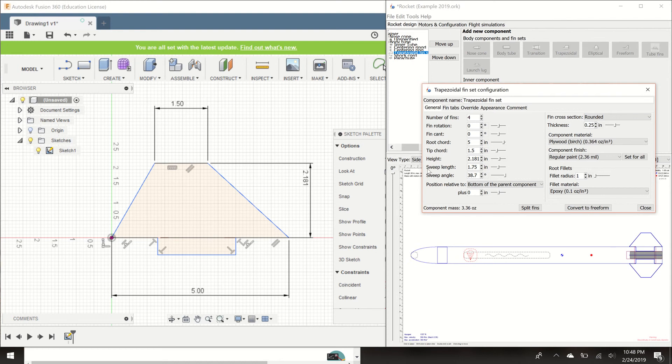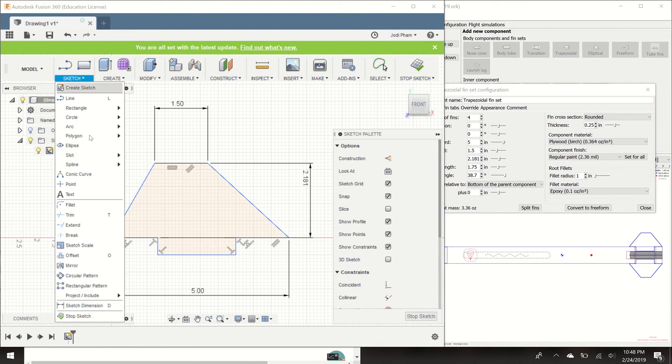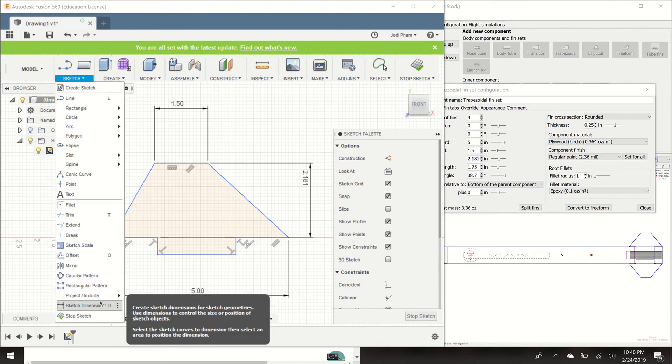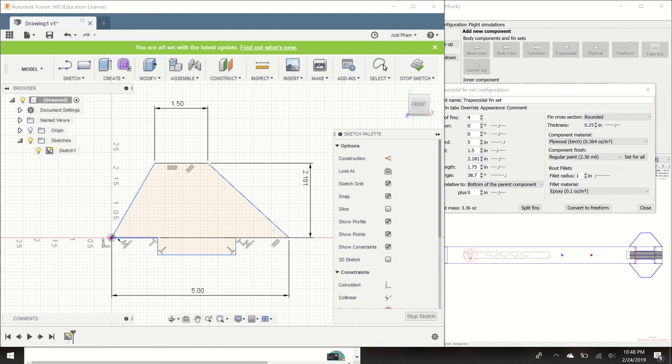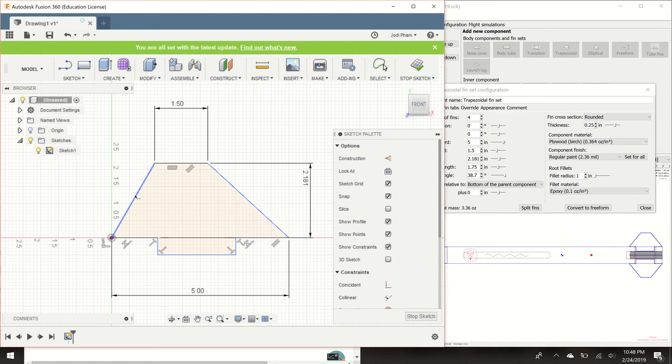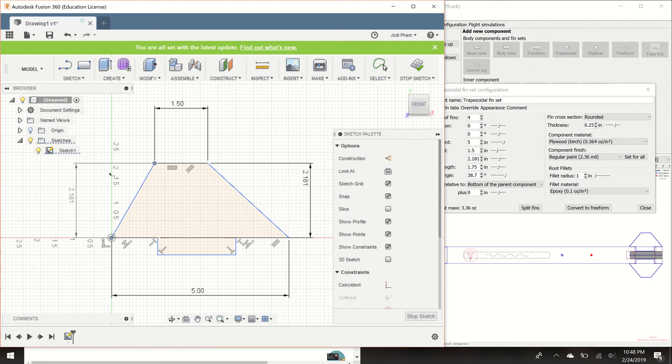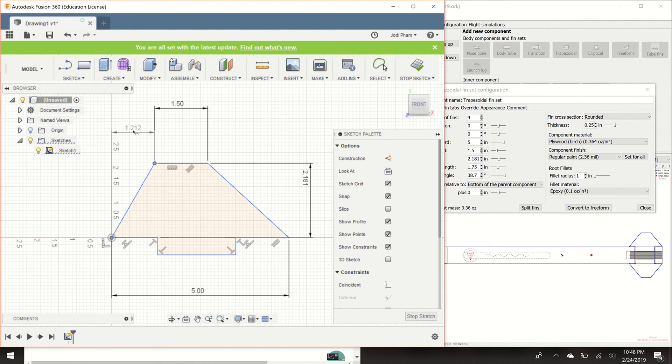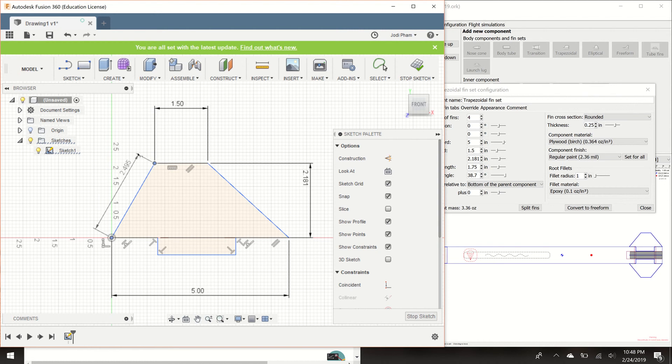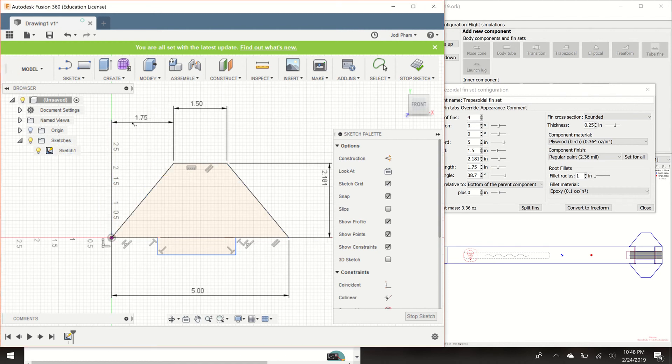Let's look at the sweep length. The sweep length is 1.75 inches. So we're going to go down, we're going to hit dimension. The sweep length is the front, kind of towards the front of your fin. You're going to click on this point, and then you're going to click on this point right here. So see how it kind of goes vertical, kind of goes diagonal. The sweep length is this horizontal portion right here. So make sure that when you're dimensioning it, it's not diagonal, it's not vertical, it's horizontal right here. And mine is set as 1.75. That is the sweep length.